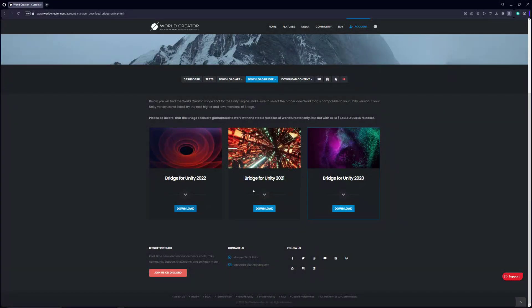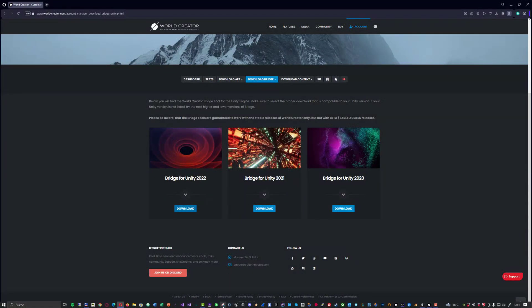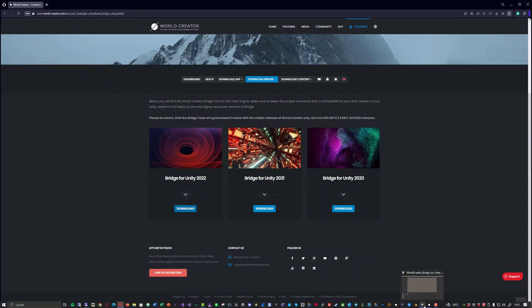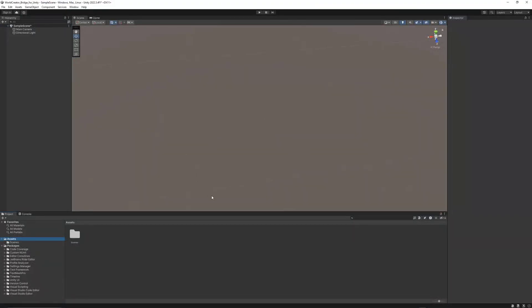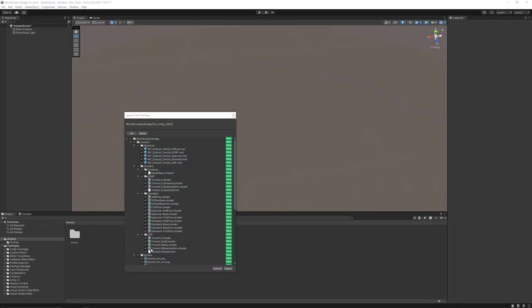I have already done this step, so I'm going to skip the download entirely and instead move over to Unity now. Now in Unity, after successfully downloading the WorldCreator bridge, all you need to do is drag it into Unity.